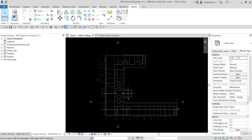We are going to place air terminals — hosted air terminals — in the ceiling of the rooms. As we place the air terminals we're going to modify the air terminal parameters, learn a method to precisely place air terminals into the ceiling plan, and then work with the airflow schedule.